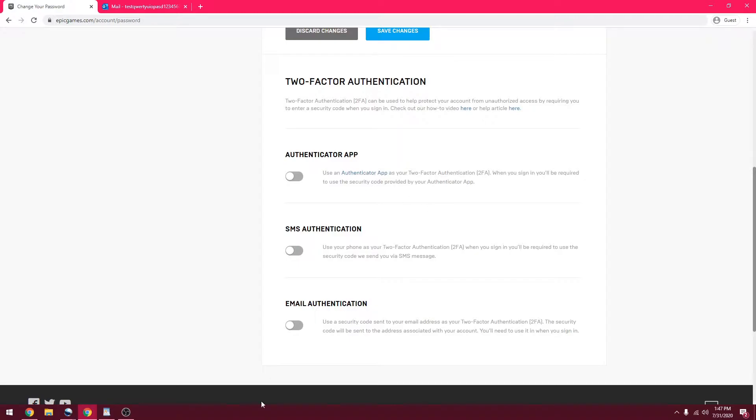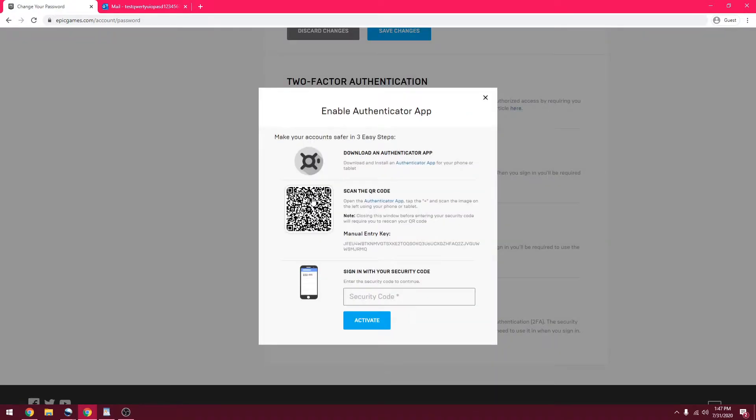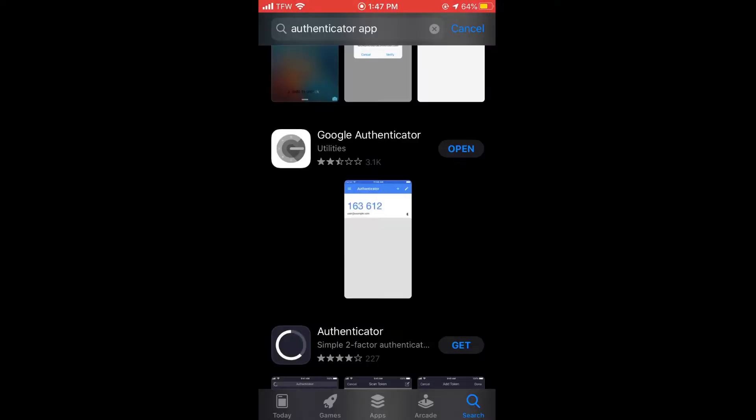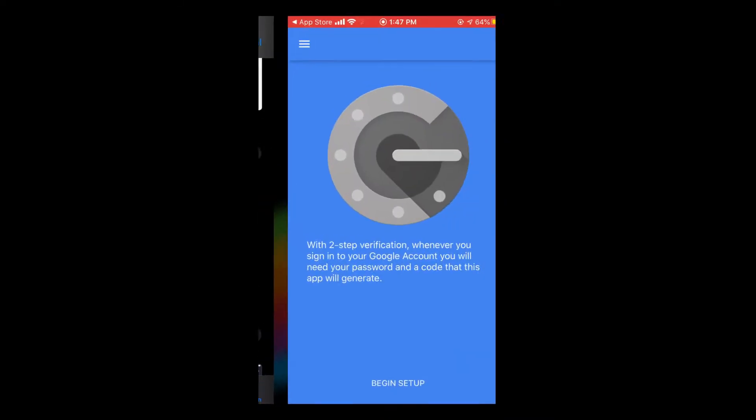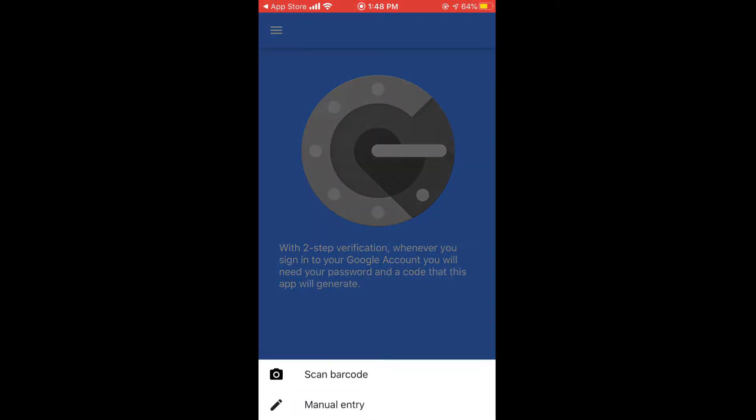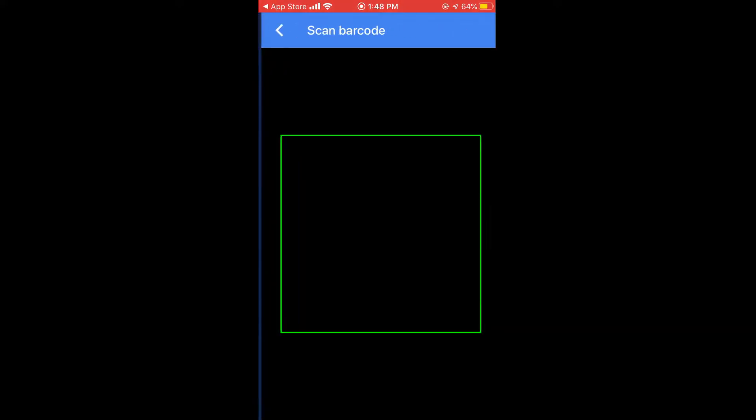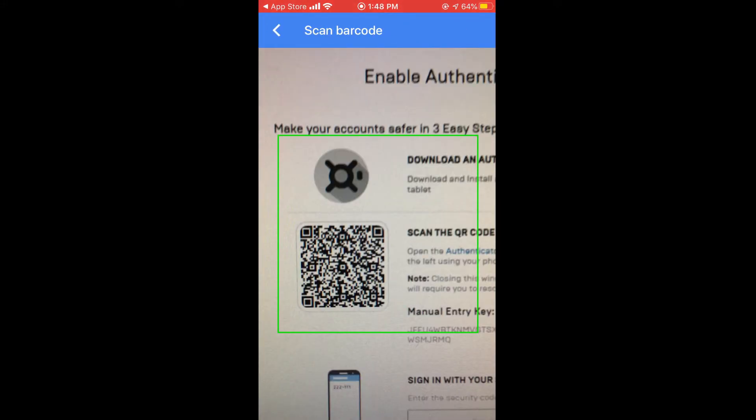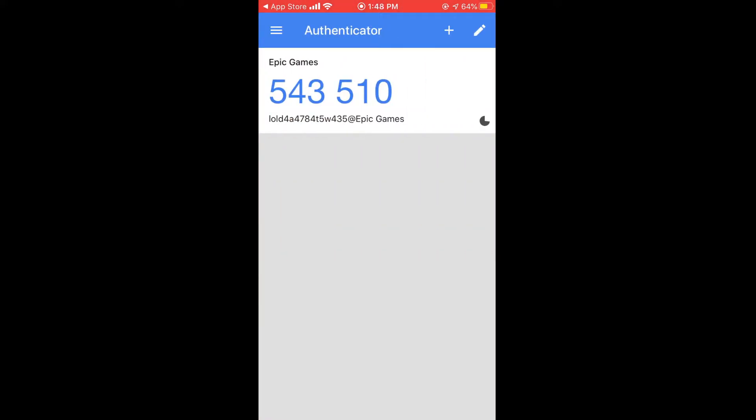We are going to show all three of these, but we're going to start off with the authenticator app. You'll get to this screen. Now we're going to go over to the phone. Once you download the Google Authenticator app for iOS or Android from the Play Store or App Store, click begin setup and click scan barcode. Now we're going to scan that. There we go.